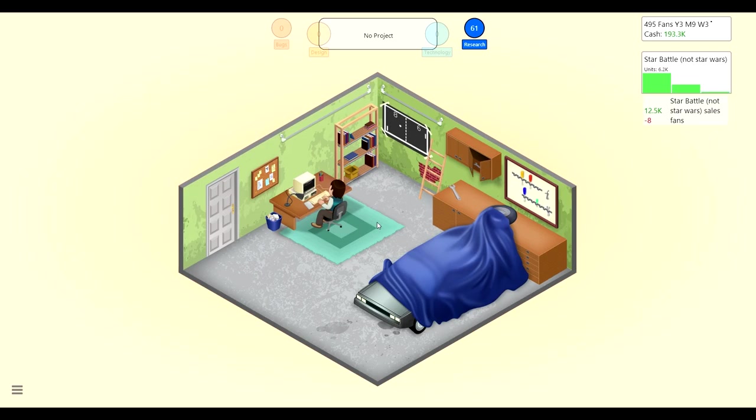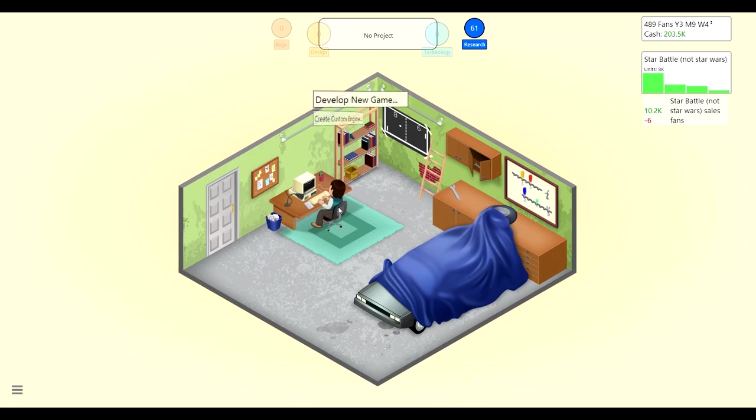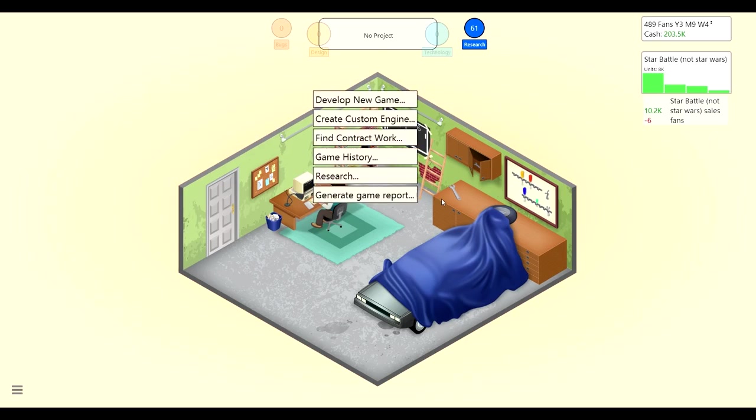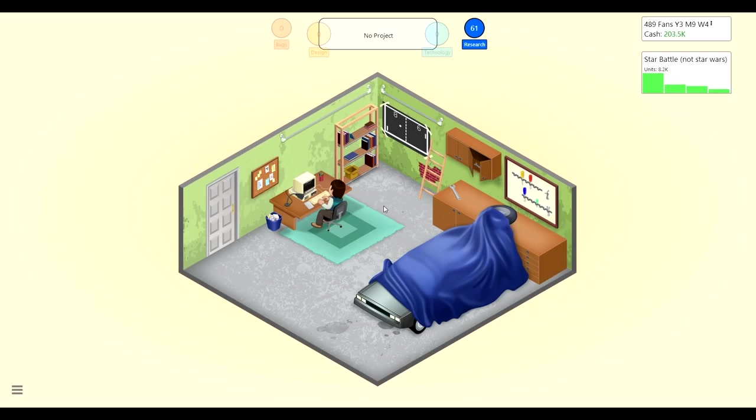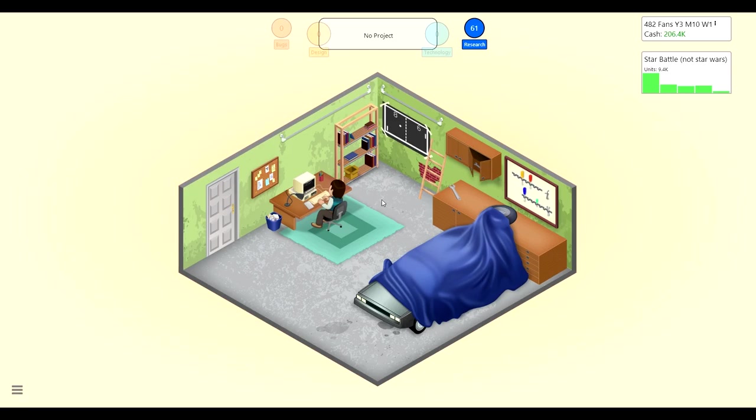All right, well I think we'll leave it here for today. Hope you all enjoyed this episode, make sure to like if you would want more of Game Dev. Next time we will continue to make some more games, research probably some of these things since we have so much money. We could probably research mono sound and game target audience, I feel like that would be good. Some new topics and eventually I think we can make a new engine as well. So yeah, I'll see you next time, I hope you all enjoyed. Bye.